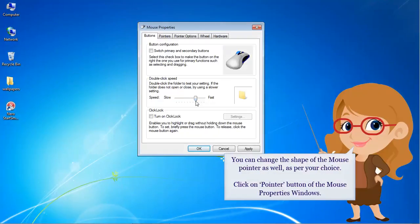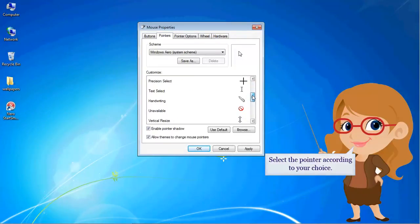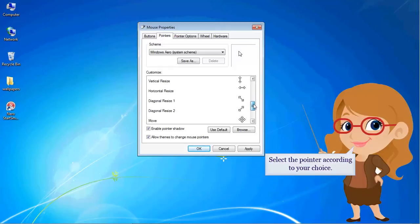You can change the shape of the mouse pointer as well, as per your choice. Click on the Pointer button of the Mouse Properties window. Select the pointer according to your choice.